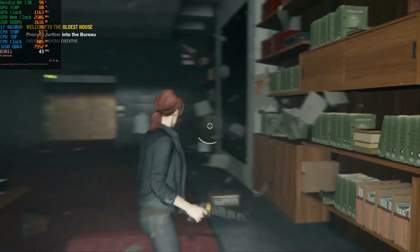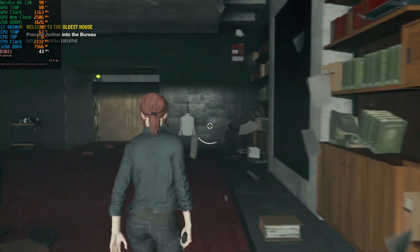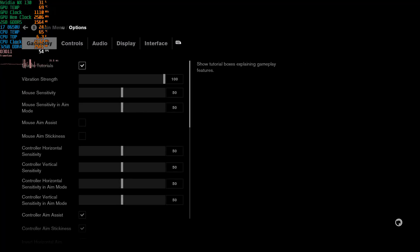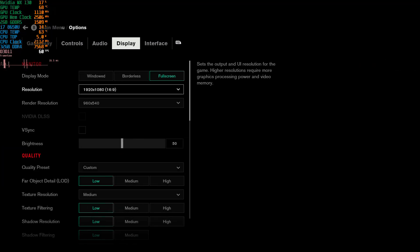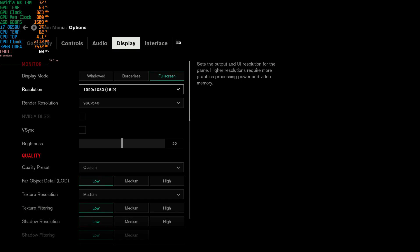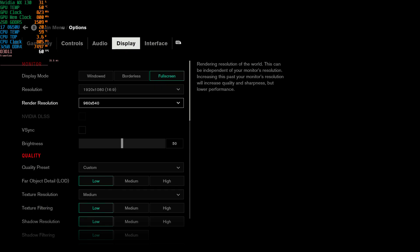So what I'm going to do here is test the GeForce MX130 with 2GB of VRAM. I'm playing at 1080p but this resolution doesn't matter at all — what matters is the render resolution. The render resolution controls what resolution the game actually gets rendered at, which is your typical resolution that you usually change in games.